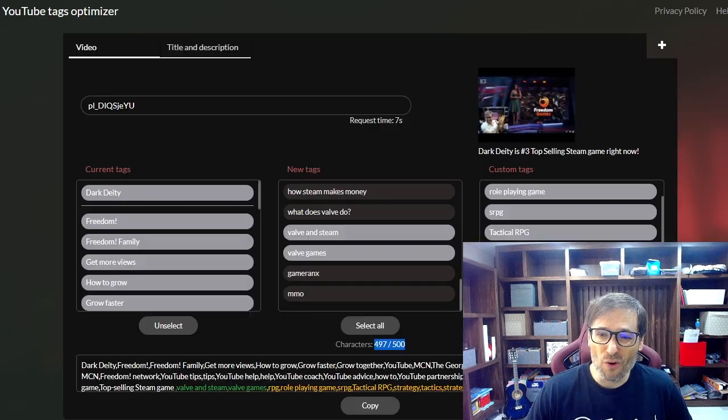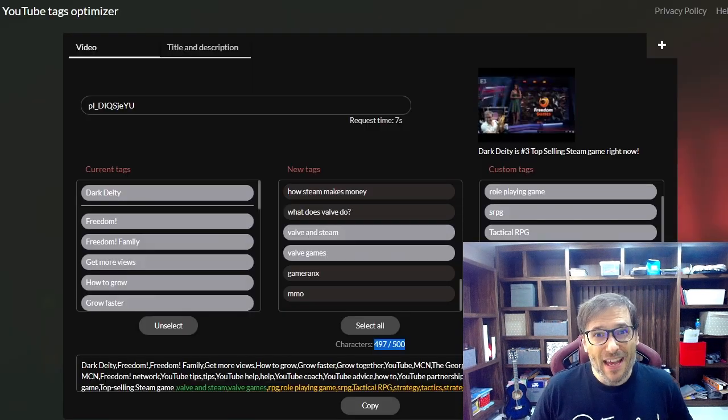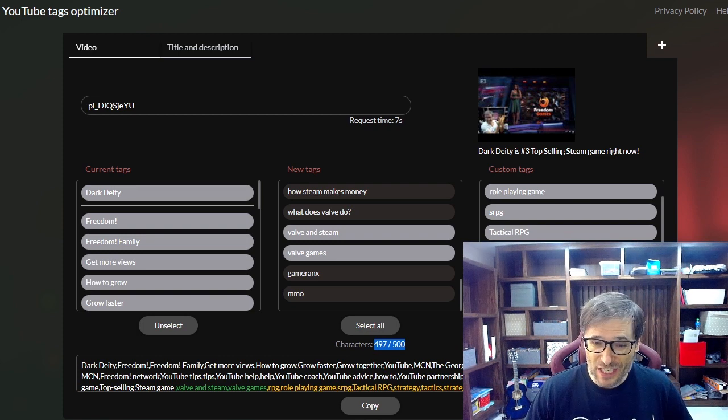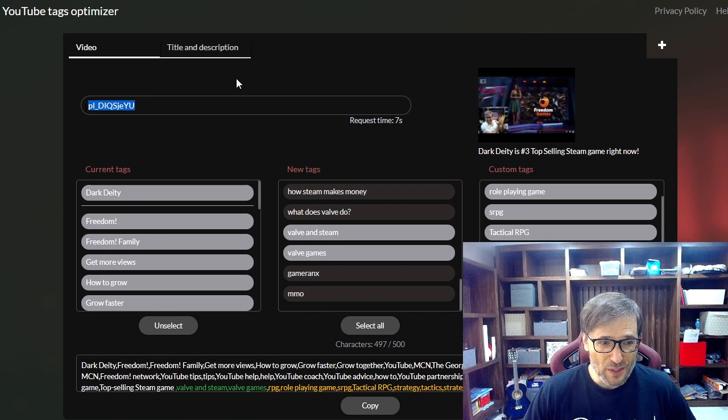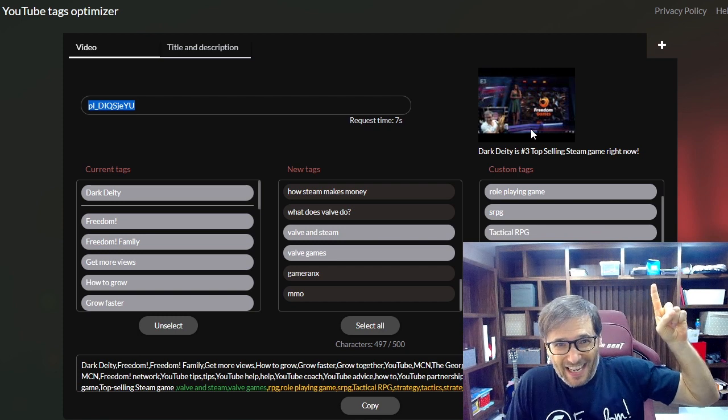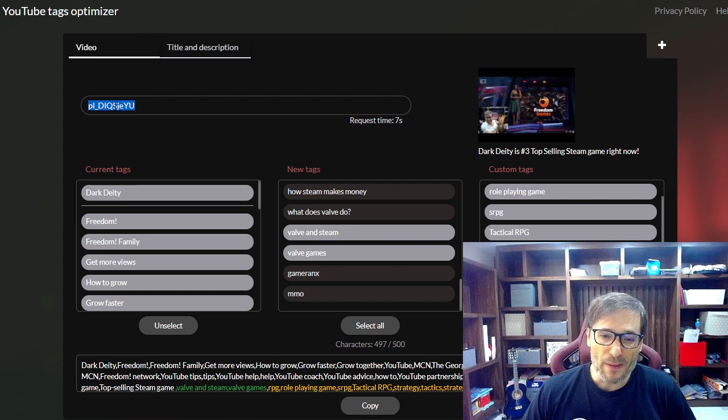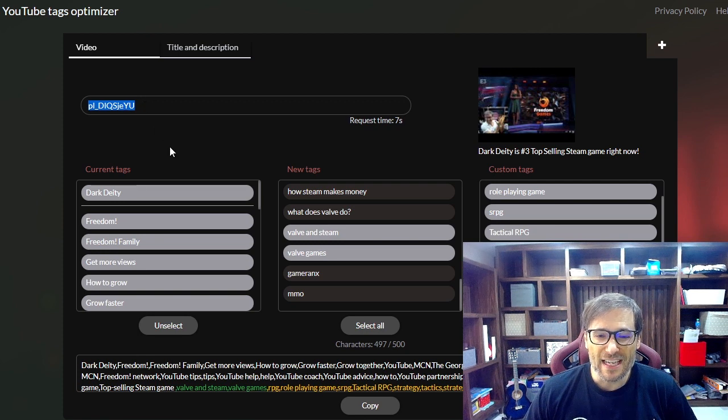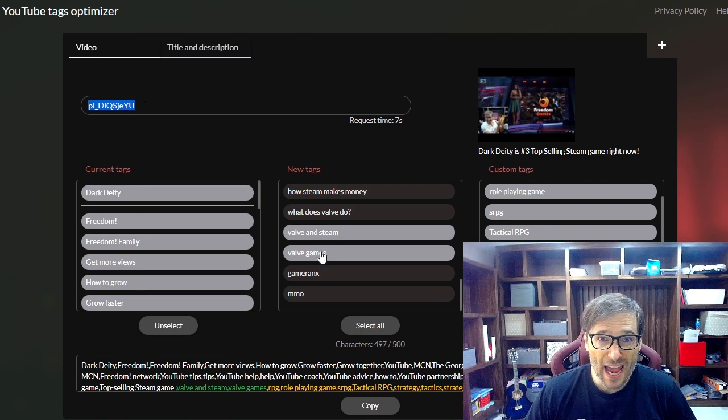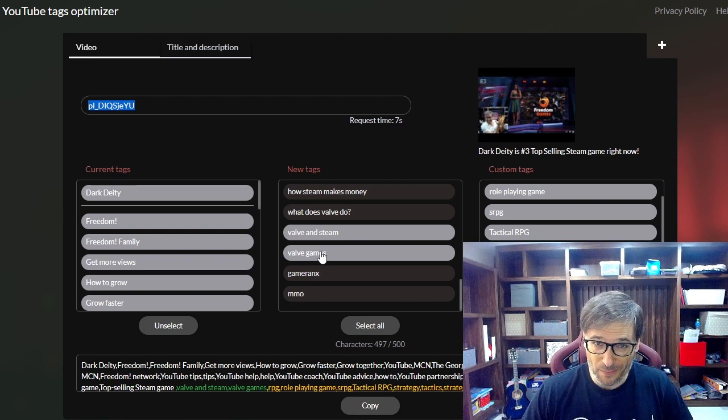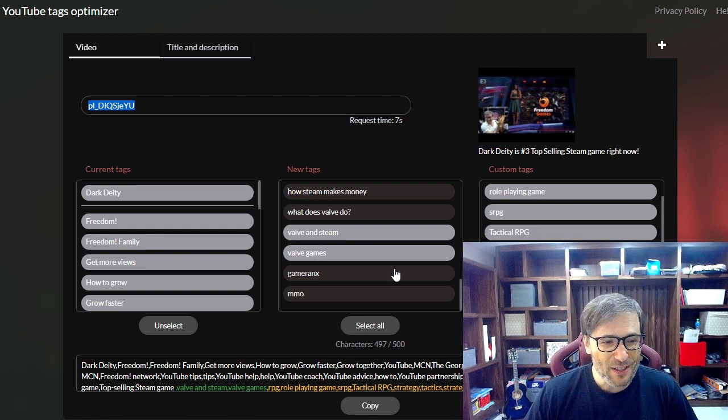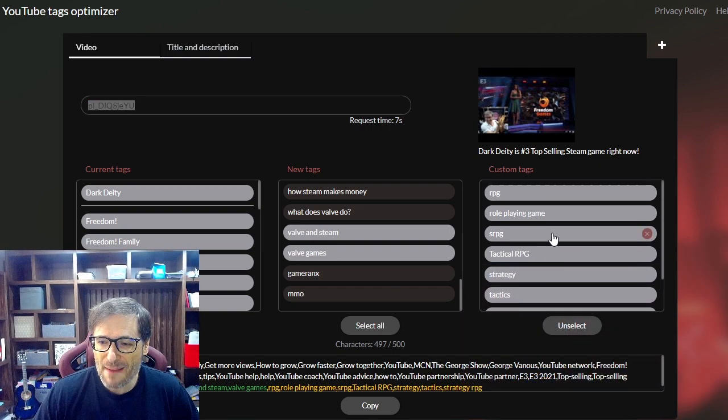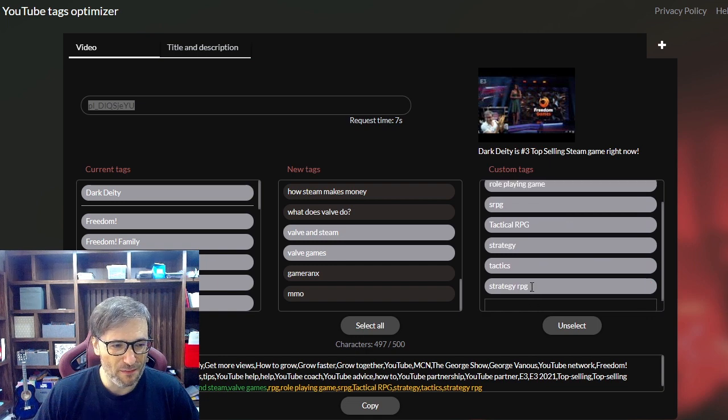So let me go over the tag optimizer because this will save you time instead of you just typing tags manually into each of your videos. If you place the video ID, which is the video I showed you, this dark deity is number three top selling steam game right now. Click that eye to see the video in case you're interested. So I put in the video ID or a link to the video and then it shows me my current tags as well as new tags that the system suggests for you. This is where it saves you time and you can also put in custom tags where you type the tags that you want to add yourself.